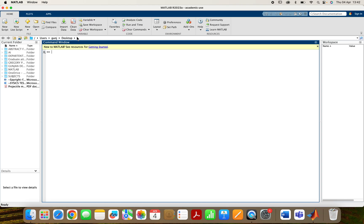Suppose we want to use MATLAB as a calculator. How are we going to use it? Suppose I want to add 4 plus 5 and multiply 6 into it. So the answer I am getting is 34.